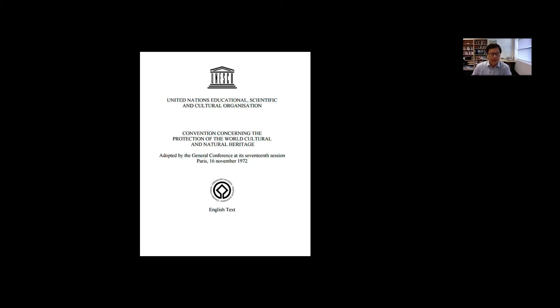We need to address that such needs of preservation were driven by the fear of loss due to the mass destruction during the First and Second World Wars, other forms of human and natural disaster around the world, and more generally, the rapid change and innovation as part of modernity.